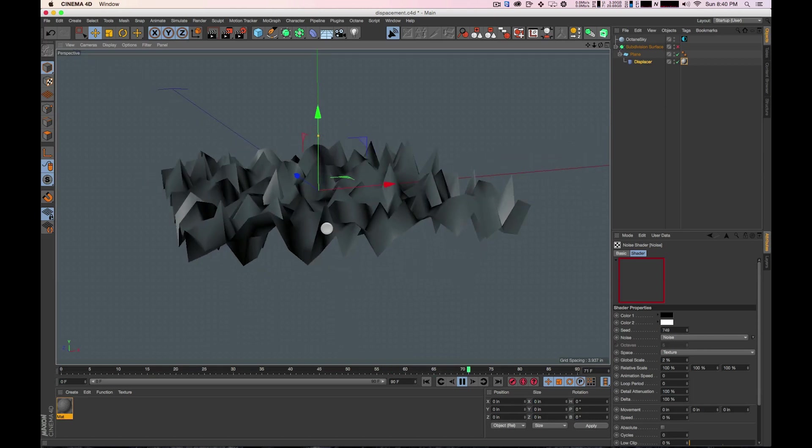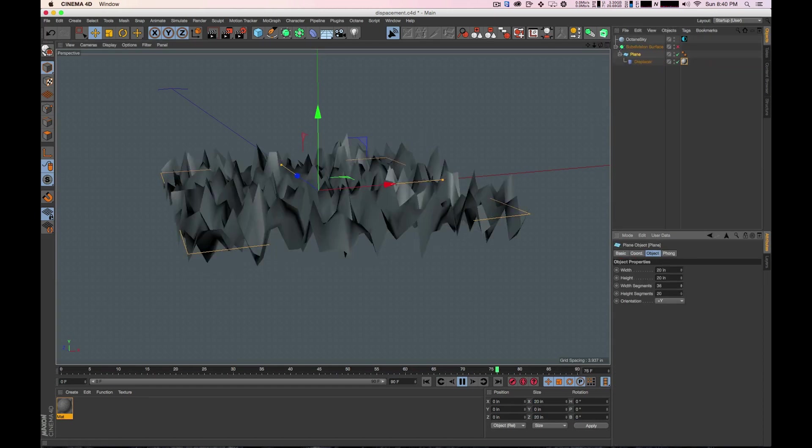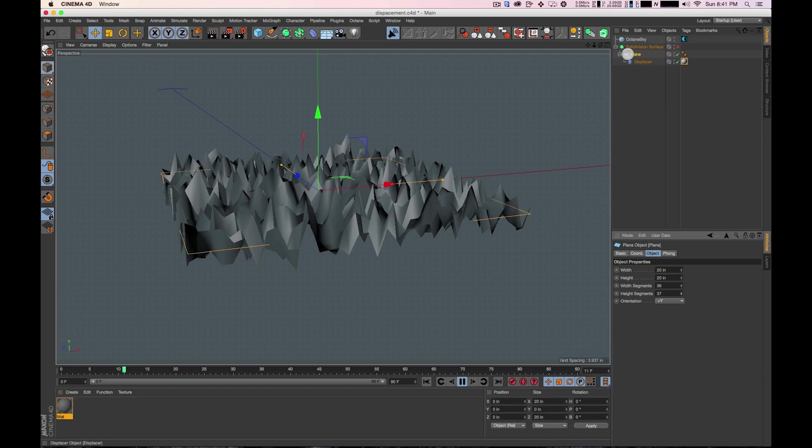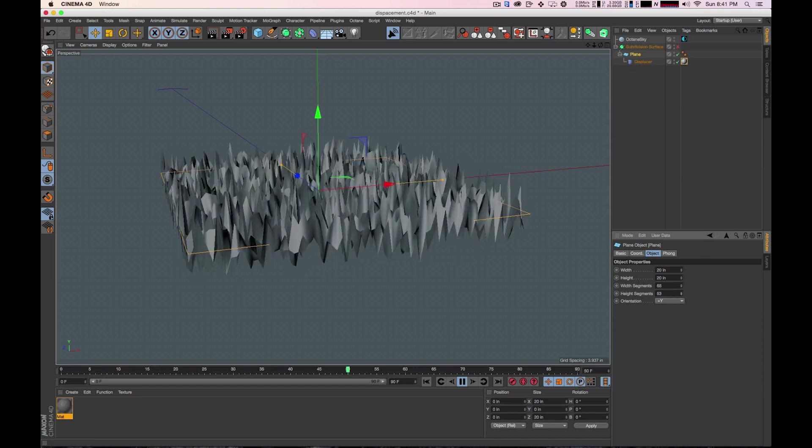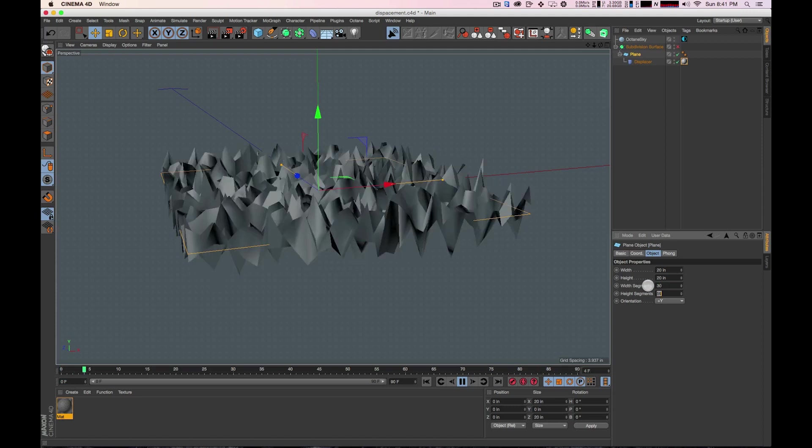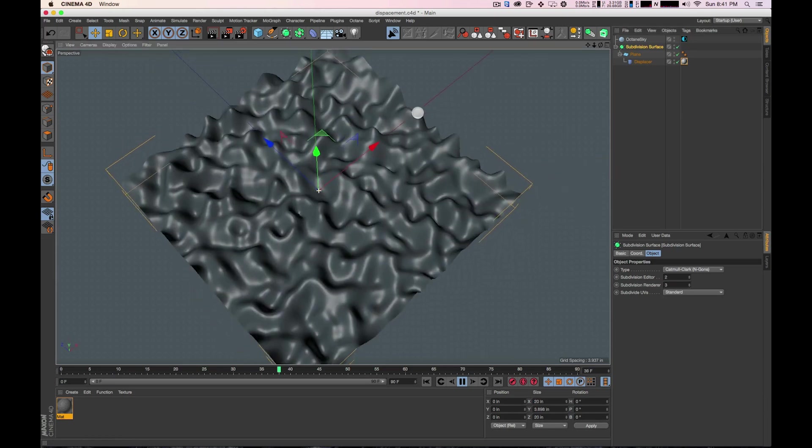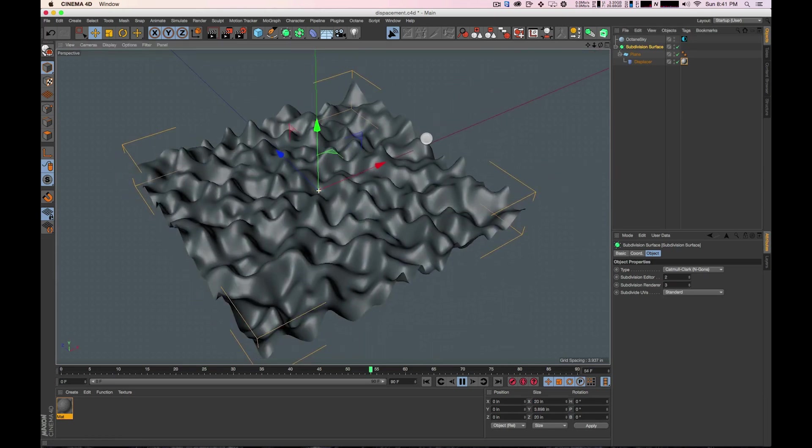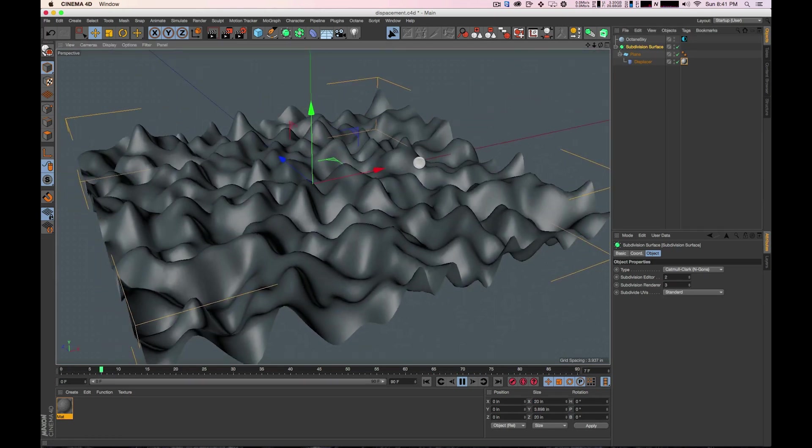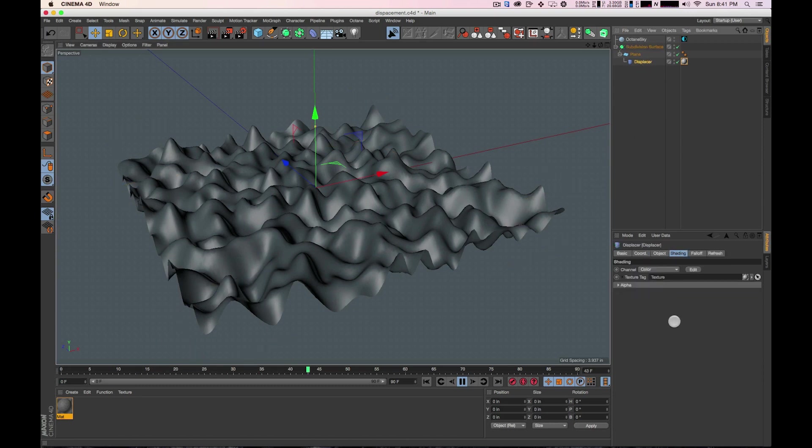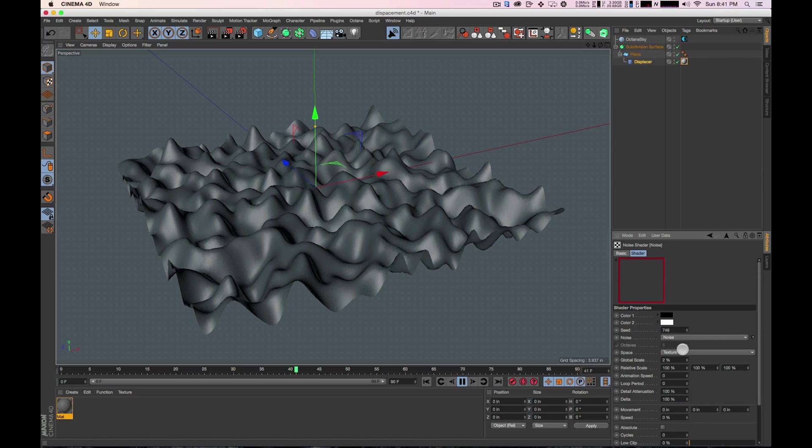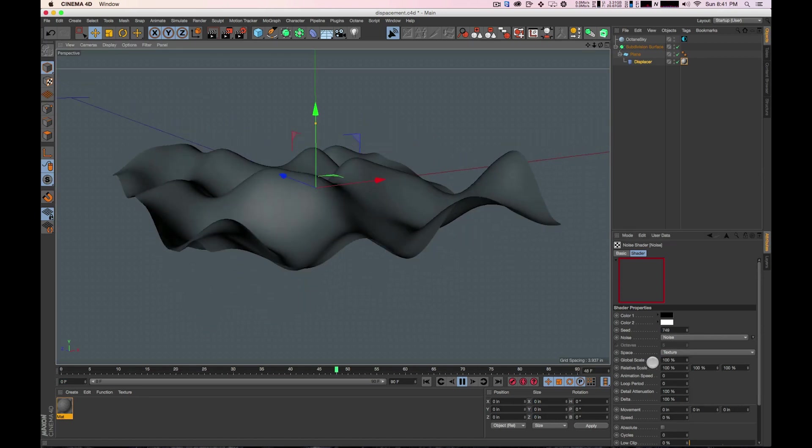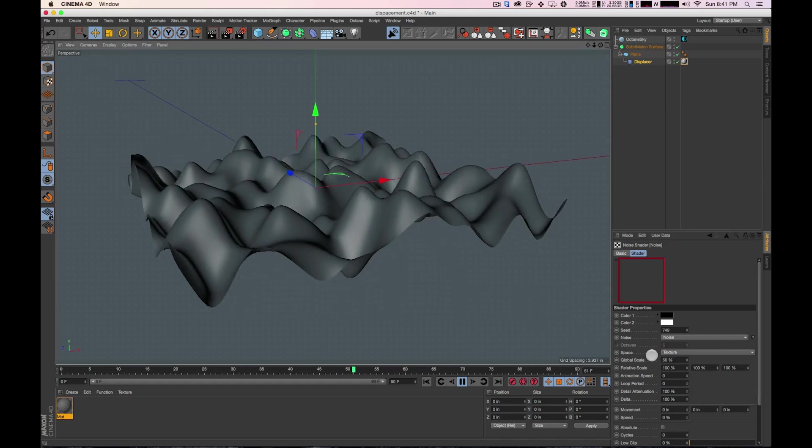Now the first thing that you'll notice is how jaggedy this is. And that's because we don't have very many subdivisions. You could go in and change your subdivisions. If you are using something like a plane you could bring this up and change how smooth it is. That's one thing that you can do with this. But in this case right now really we just need to turn on the subdivision surface. And so now you can see we're getting all sorts of cool looking peaks and valleys here. So I'm going to go back into the texture itself and back to my noise. And I'm going to change this back to 100. Maybe 50. I want to see a little bit more stuff going on here.